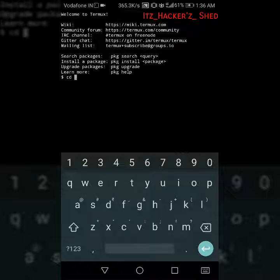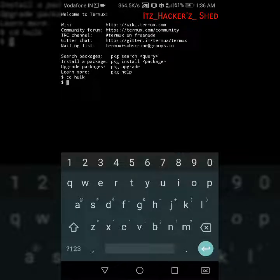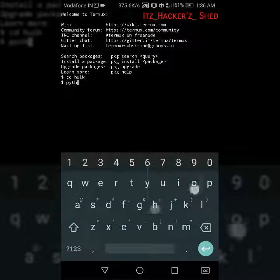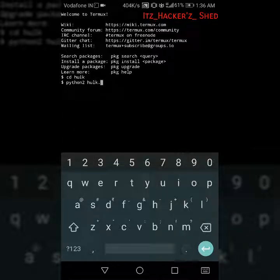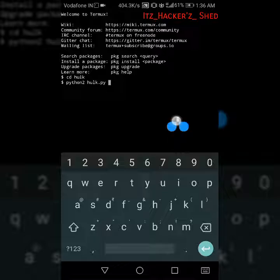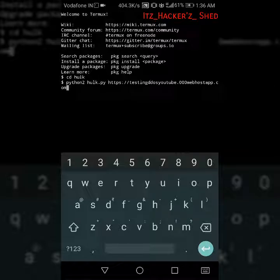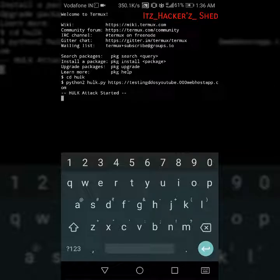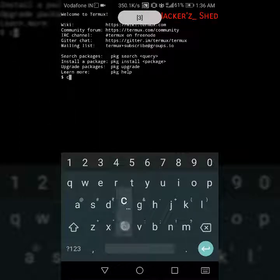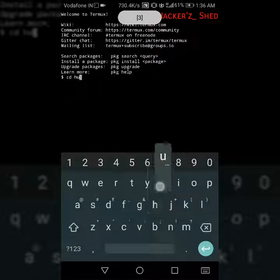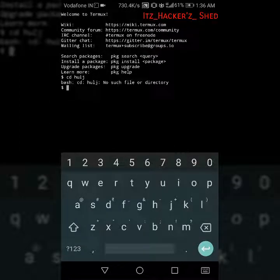python hulk.py and then the website. You will see the exact details.